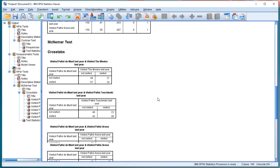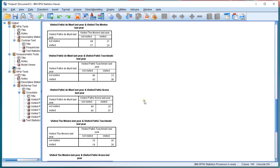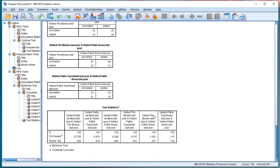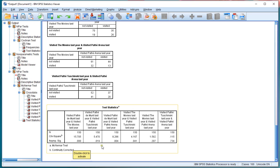And then you get the cross tab so you actually see all the results one by one. And then down here are actually the results of the McNemar tests. And as you can see, this one seems to be significant, this one, this one, this one, and only these two are not.